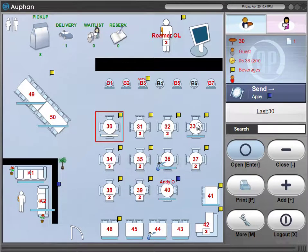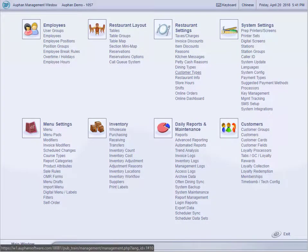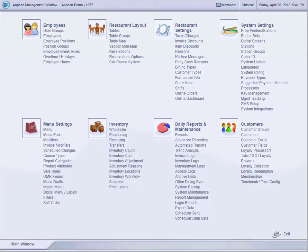Our software also offers integrated online ordering, all controlled from the back end of your system, allowing you to control just one database instead of multiple databases. Our back end allows you full control of your software.